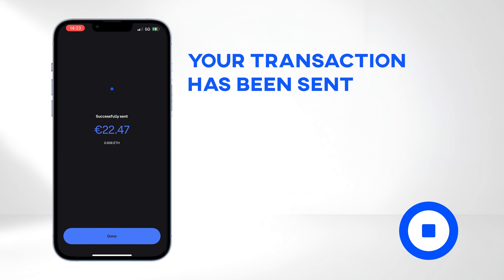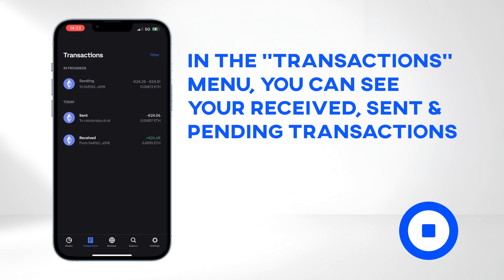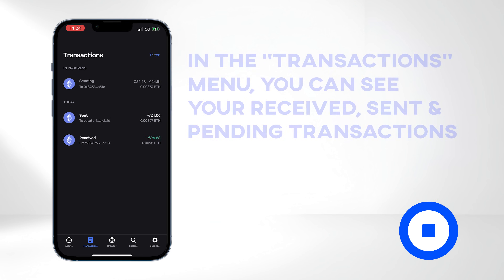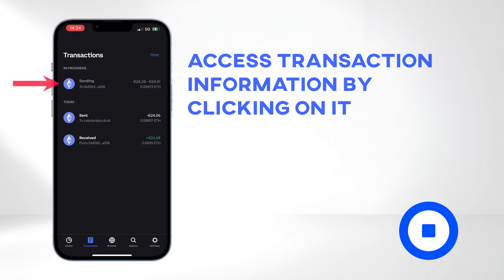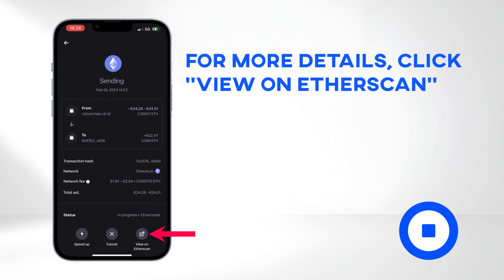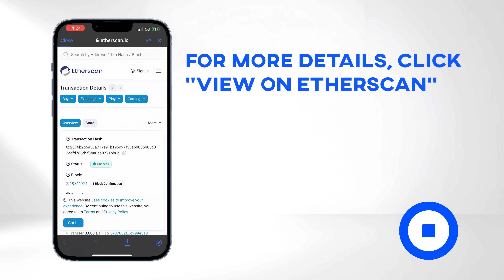Congratulations! Your transaction has been sent. You will be redirected to the Transactions menu, where you can see your received, sent, or pending transactions. Access transaction information by clicking on it, and for a more detailed breakdown, select View on Etherscan.